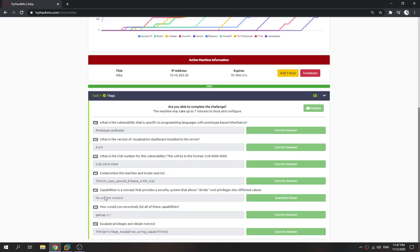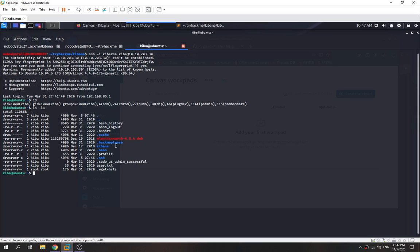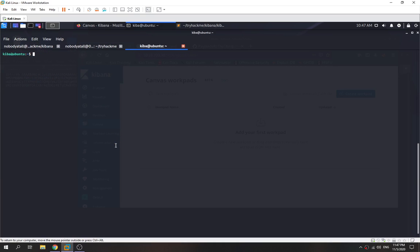Capabilities is a concept that provides a security system allowing root privileges to be divided into different values. To recursively list all capabilities, we use the command getcap -r / which means recursive starting from the root directory. We add 2>/dev/null to suppress errors we don't have privilege for. We can see that the python3 binary has the setuid capability.